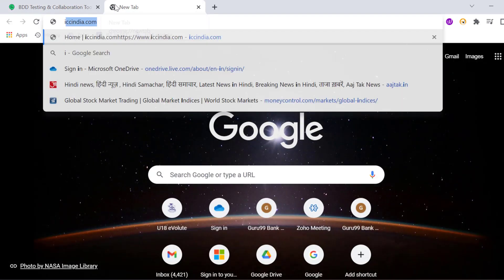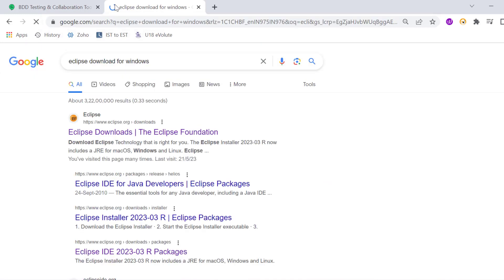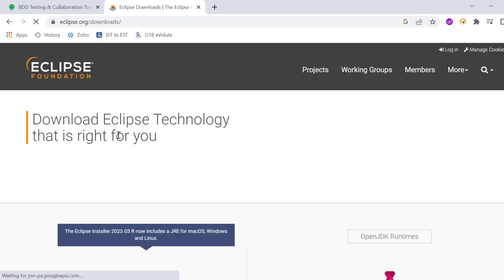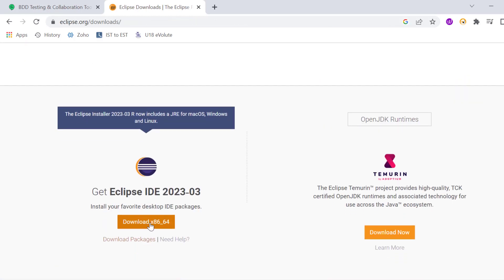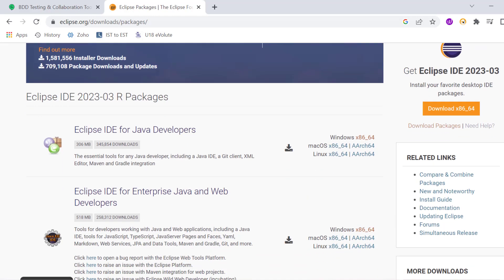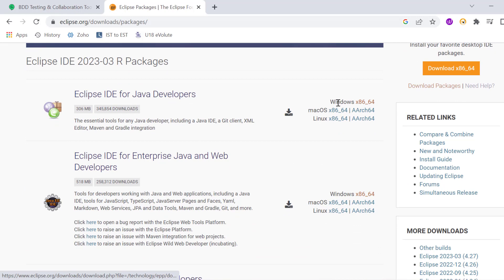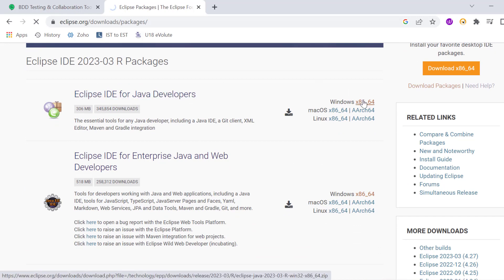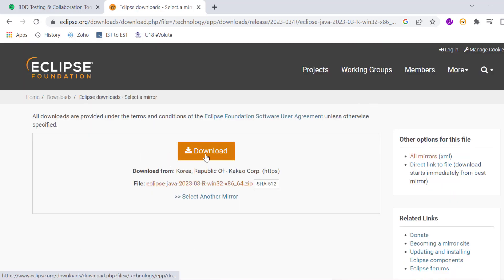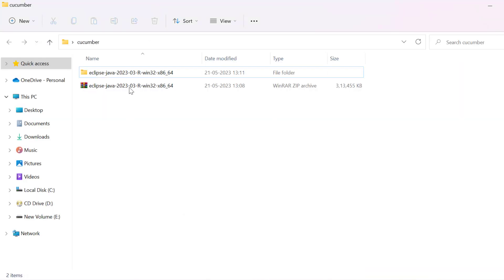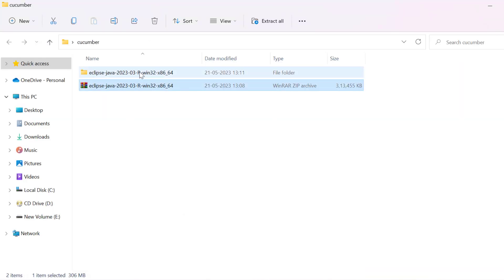First let's start with installing Eclipse in our system. We will simply search here Eclipse download for Windows, go to the first link, and then instead of clicking download, just click on download packages. From here you can click on Windows 86 Java developer version. After that you will see the download option and it will download the zip file. I have already downloaded the zip file and extracted it.